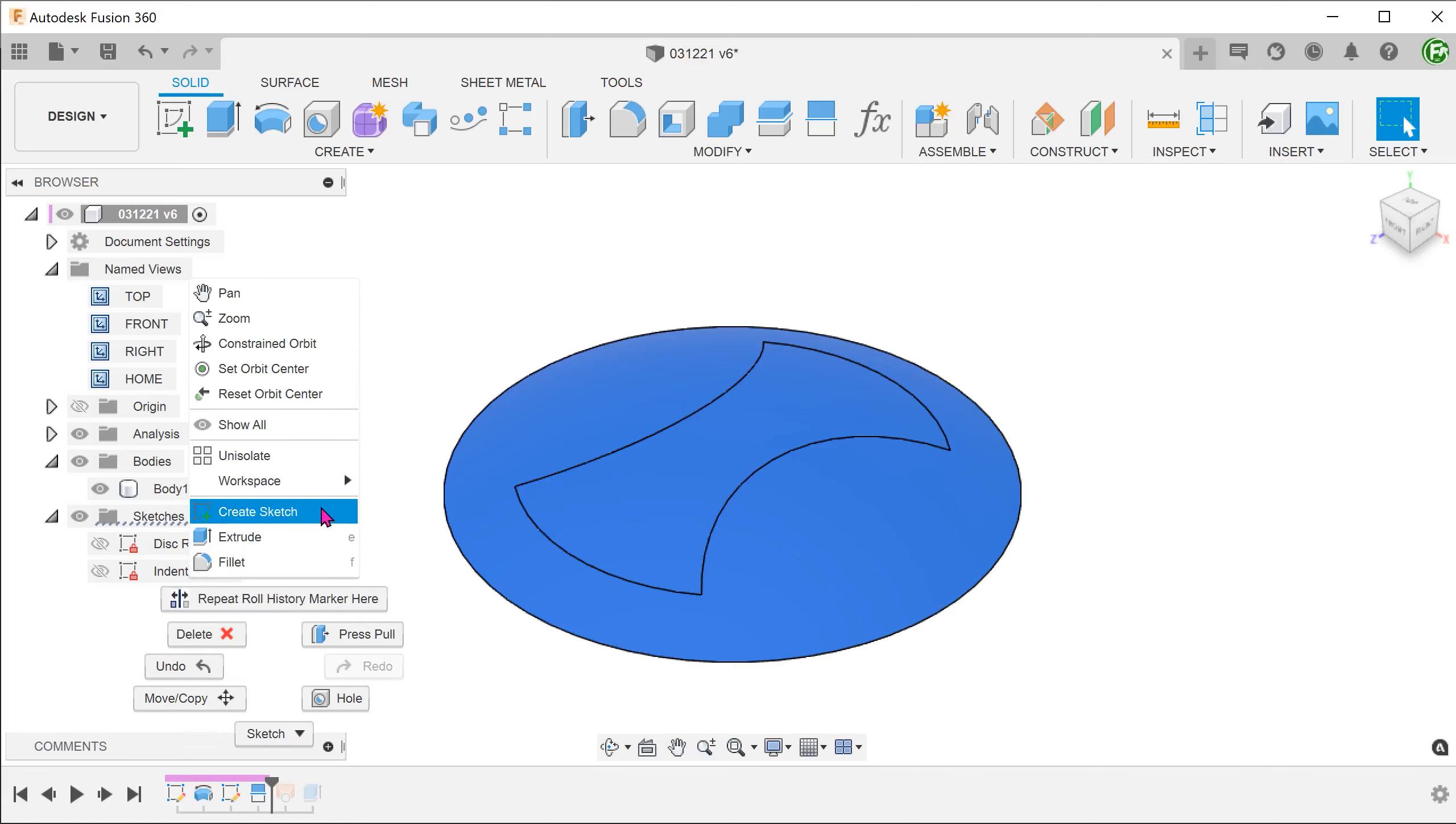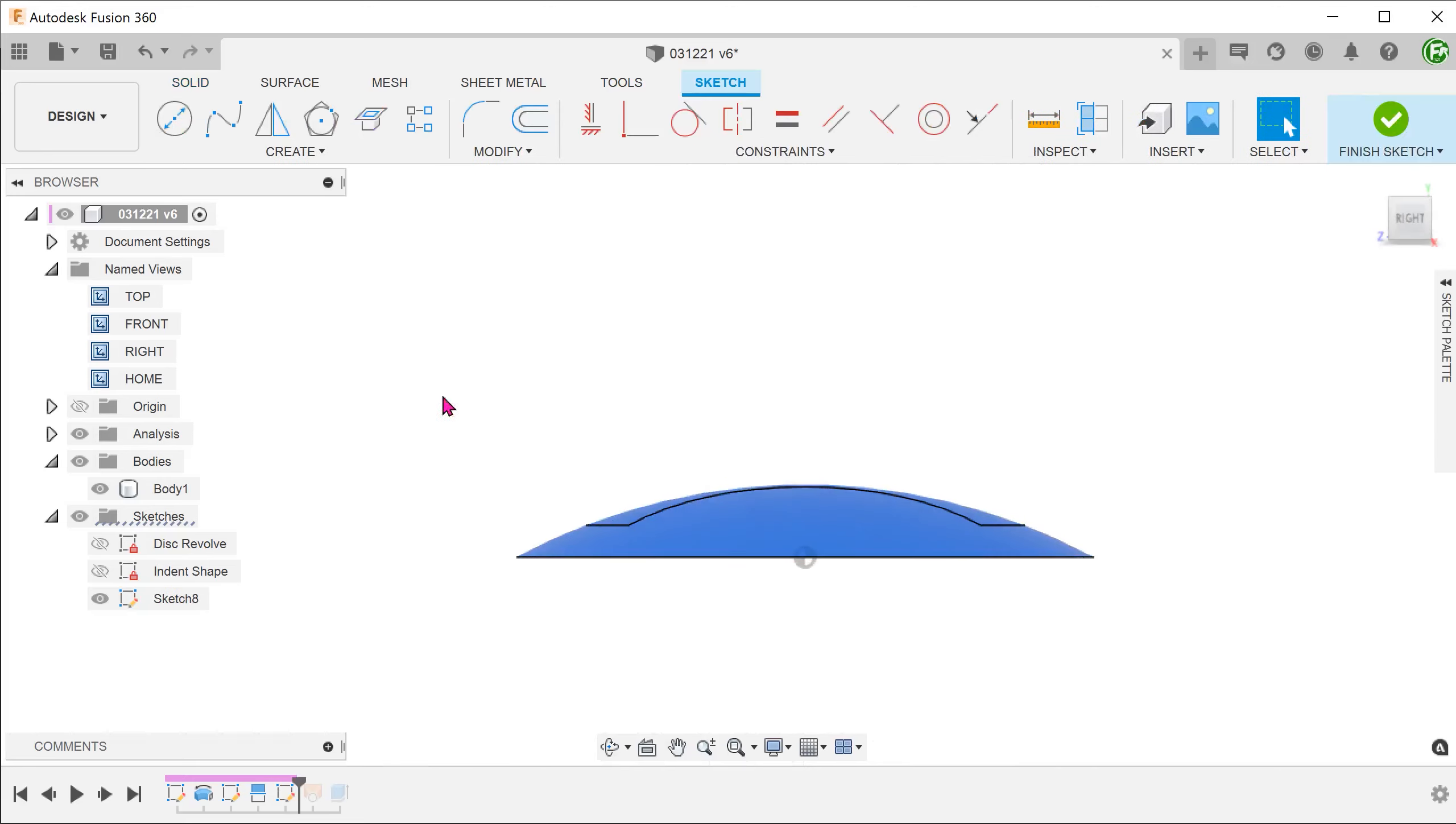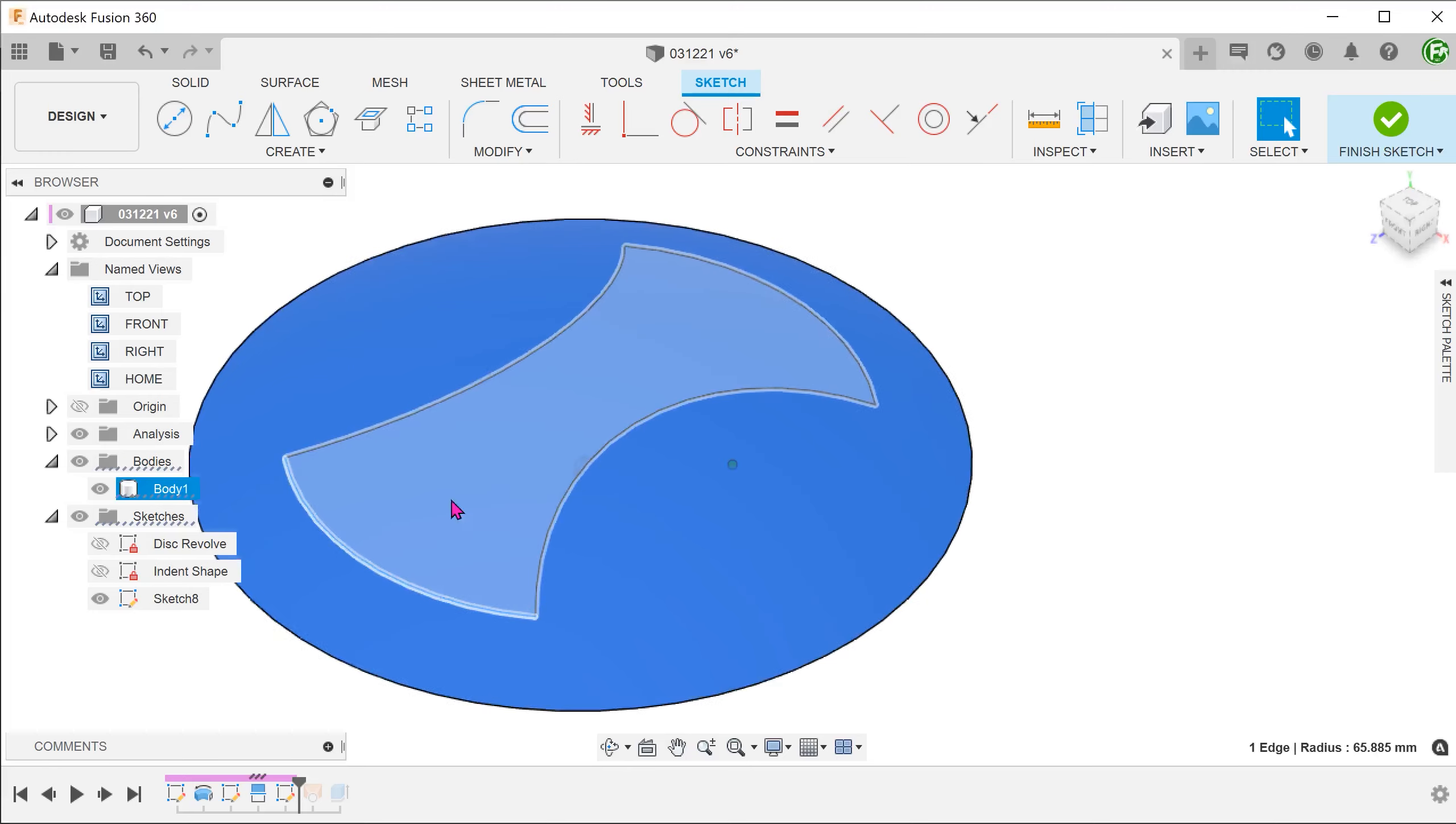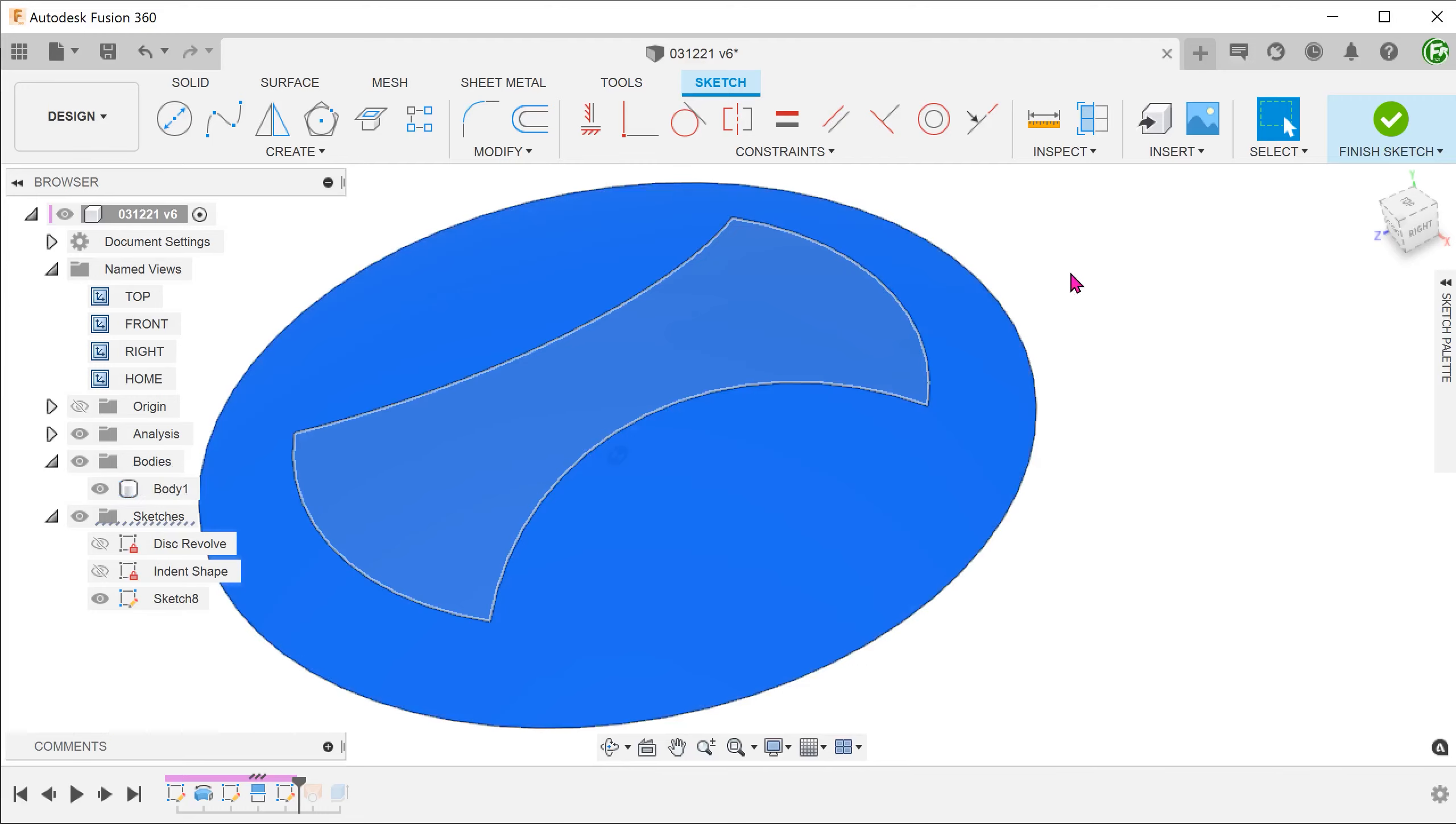From here, perform a sketch on the right plane. We will be creating a spline that snaps to these two edges. We want a spline to be curvature continuous with the revolved face. In order to do that, we need projected lines off the revolved face.